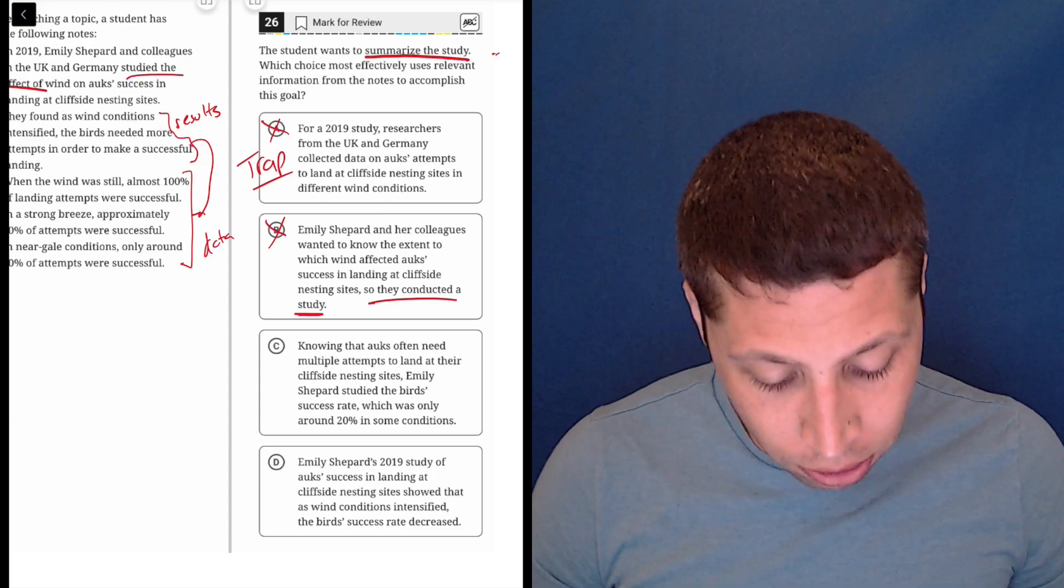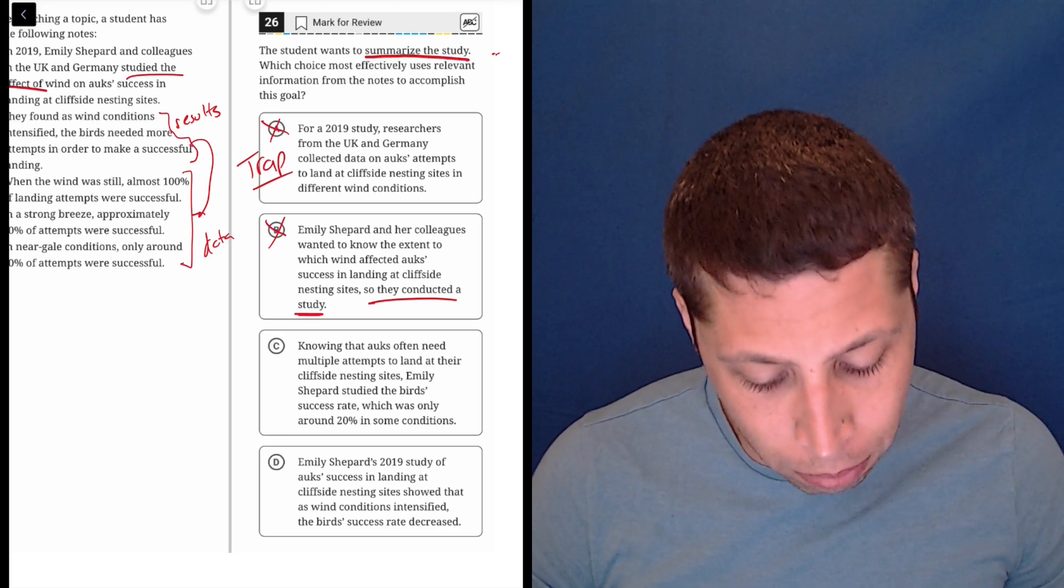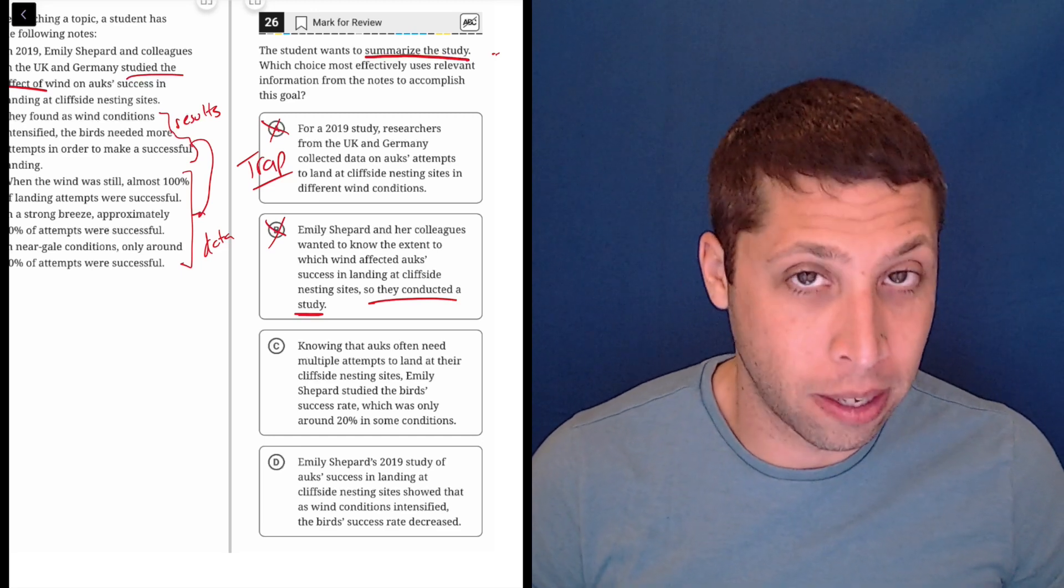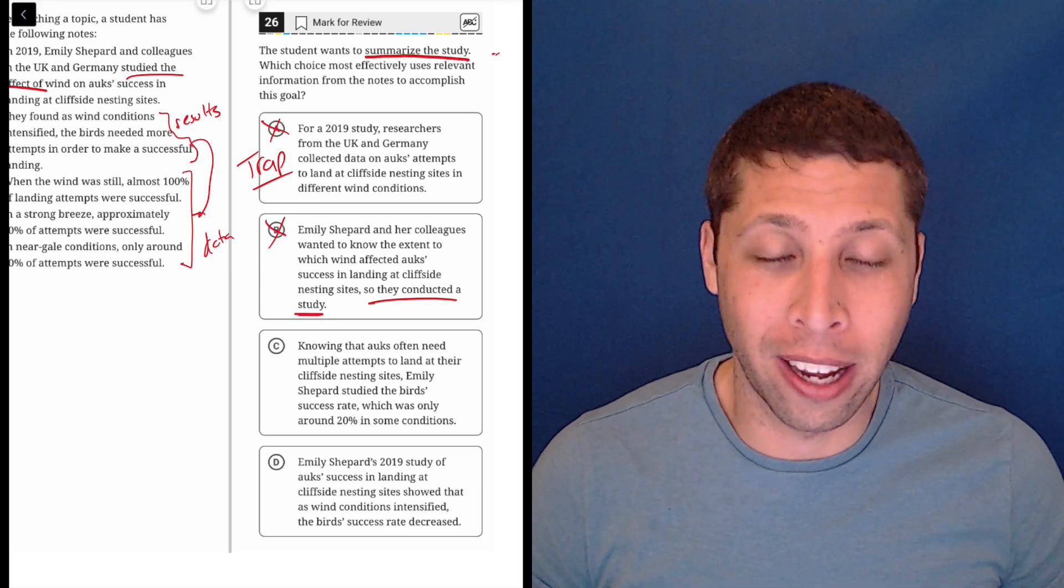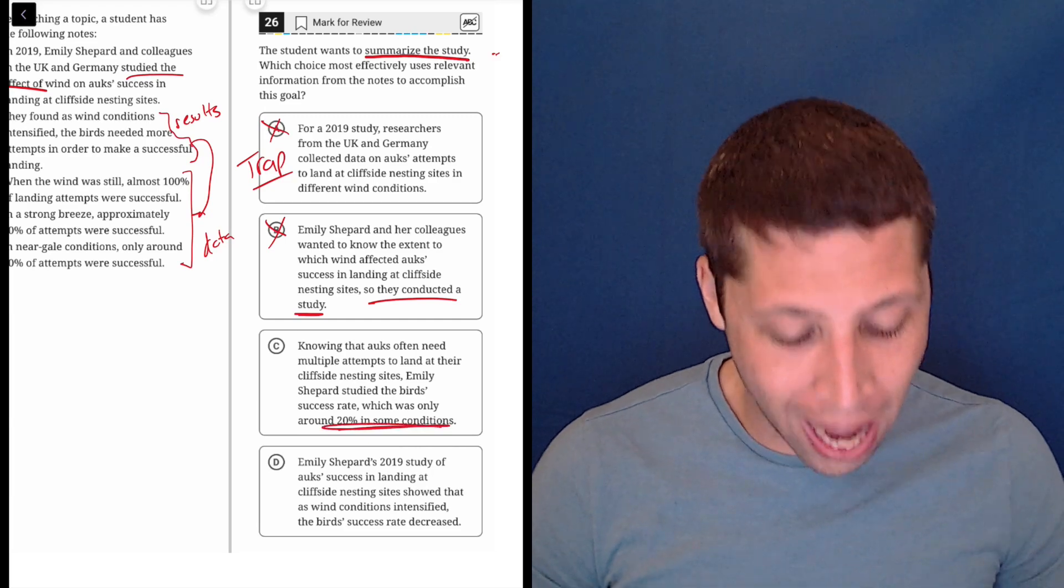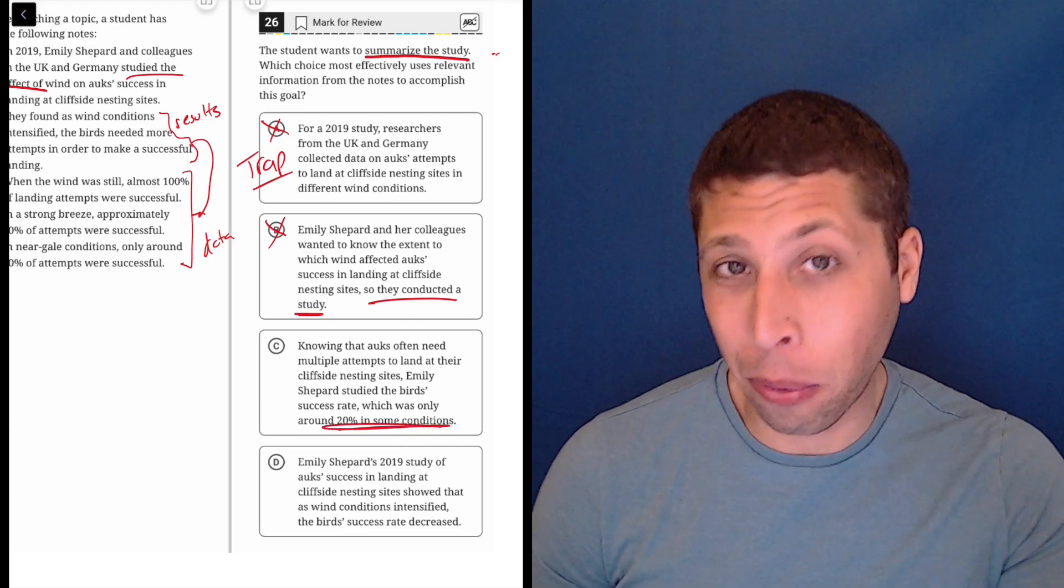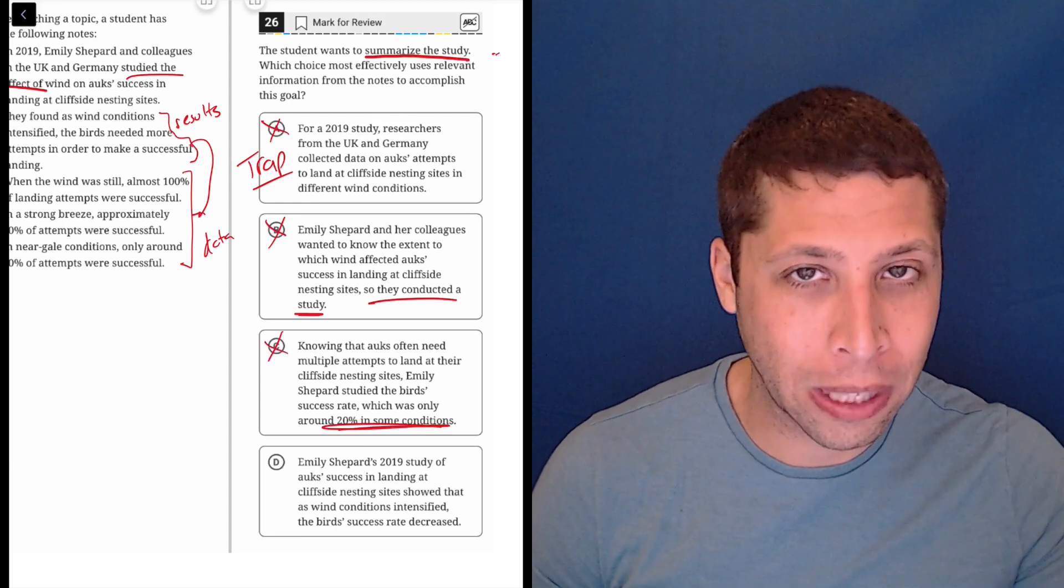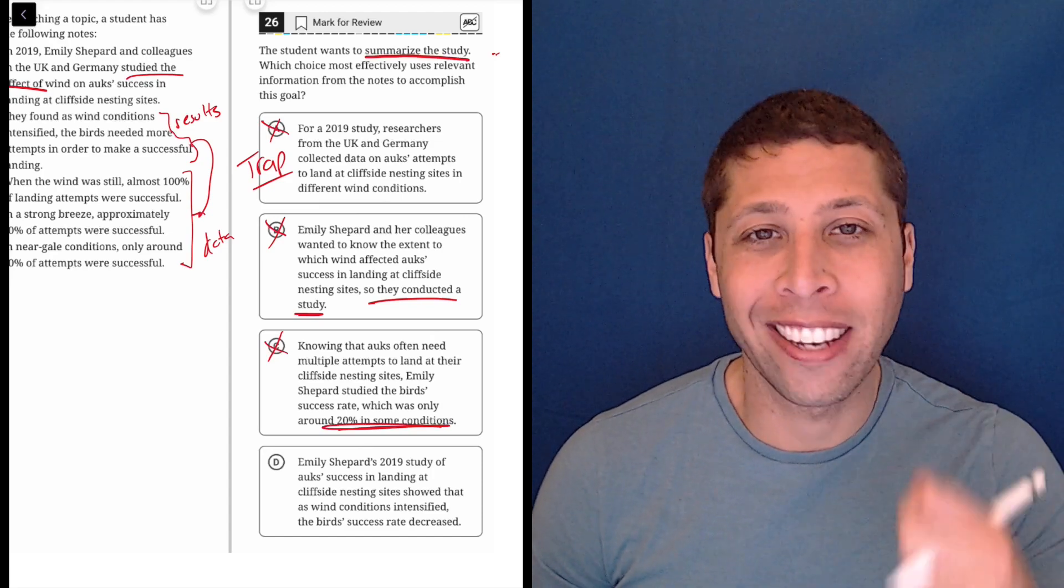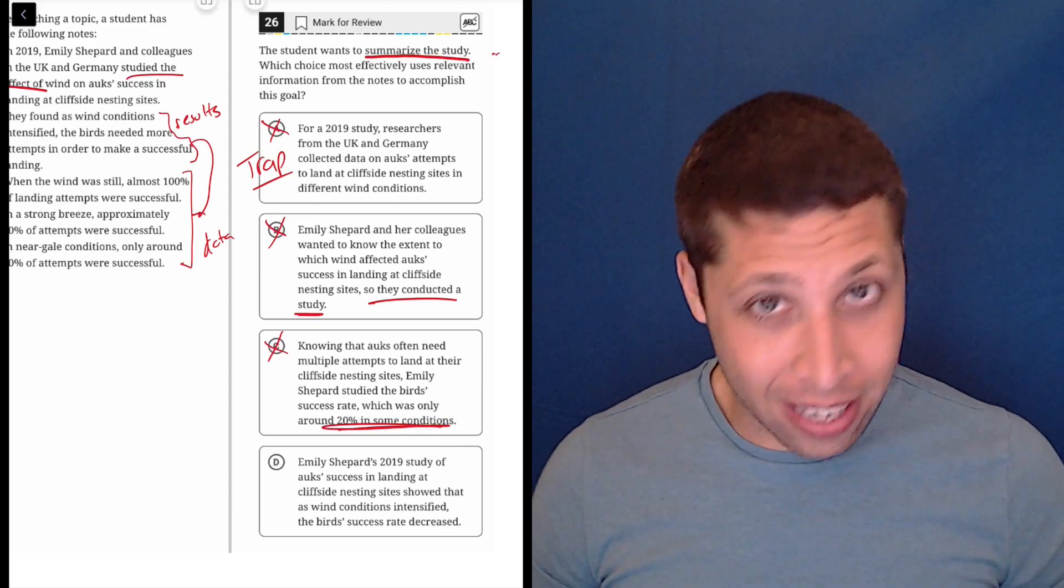Let's look at C. Knowing that ox often need multiple attempts to land at their cliffside nesting sites, Emily Shepard studied the bird's success rate, which was only around 20% in some conditions. So most of that is good. But again, I kind of know how the SAT writes wrong answer choices. The fact that they're just highlighting one data point when there were others that are just as important for understanding what's going on, this tells me this is a wrong answer. It's too focused, too specific. It's not capturing the other pieces of information which are relevant.